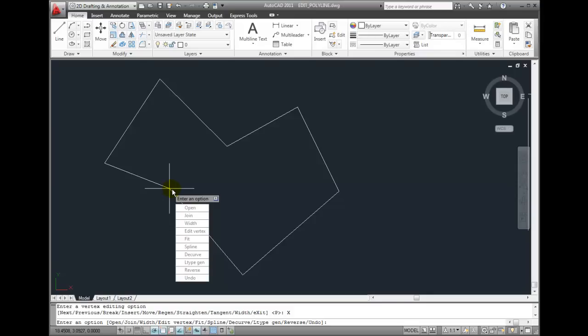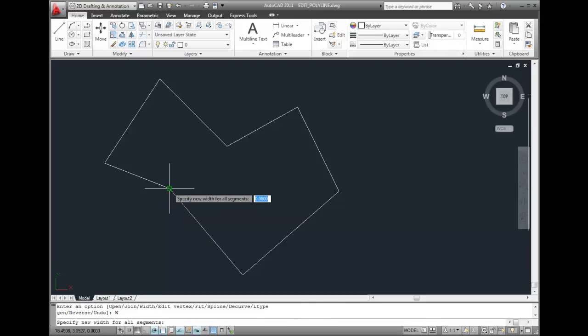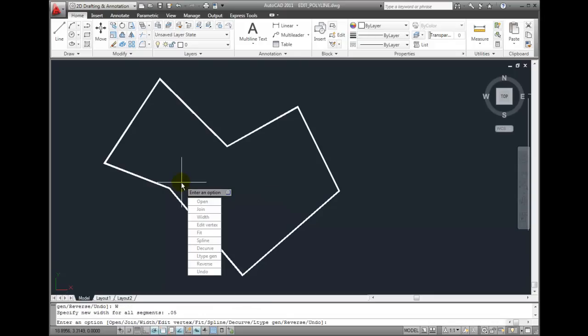If we assign a width to the polyline, we're essentially assigning a width to all of the segments. So if I choose the Width option and specify a width of .05, all of the polyline segments change to that new width.